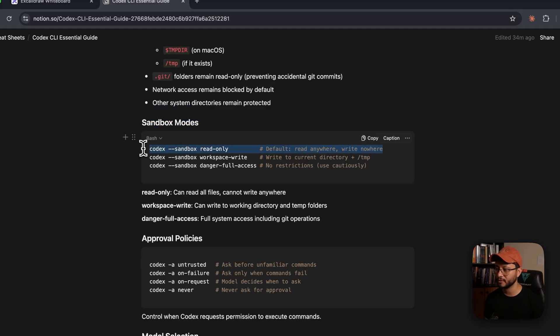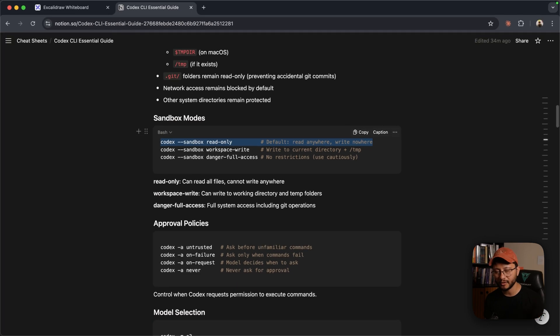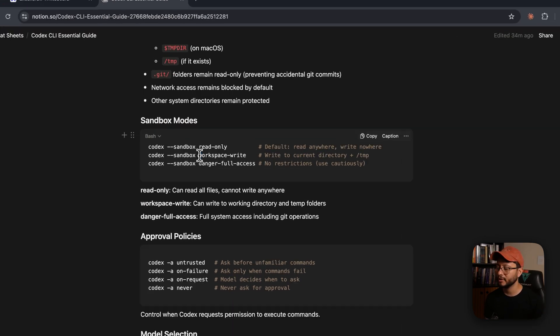When this is configured, whenever it needs to write something, update a file inside of your codebase, it'll ask you for permission on doing so.